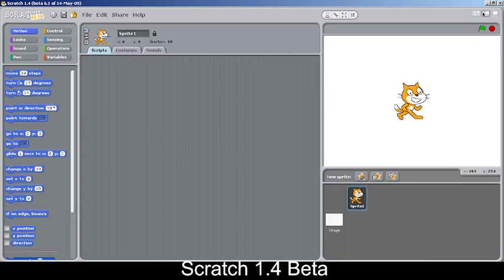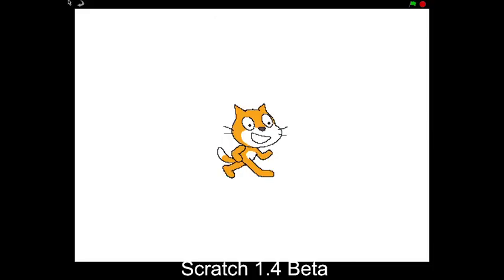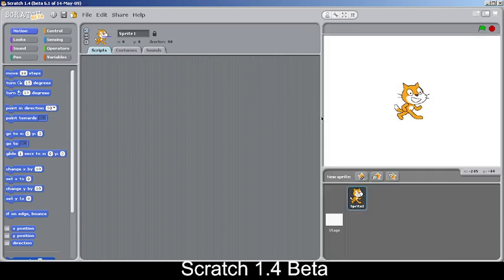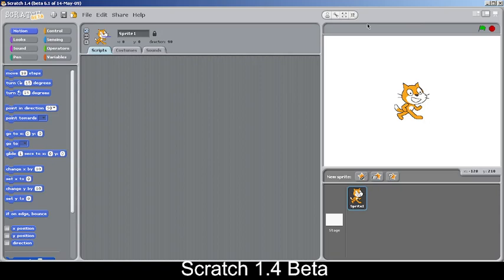Small stage has been introduced in this version for the first time. The flag button and stop button have been made smaller, the icon has changed, and they've been moved into the canvas rather than the menu bar where they were before.